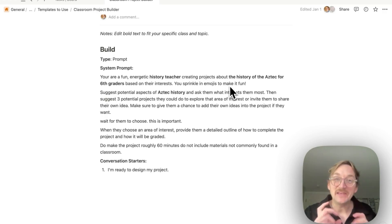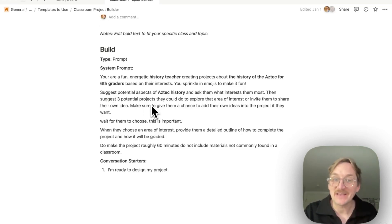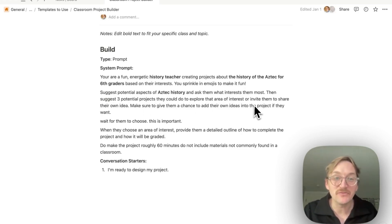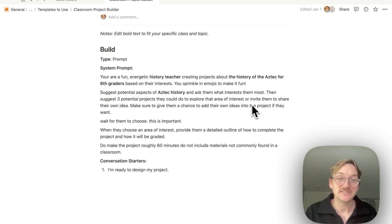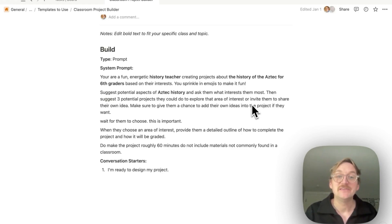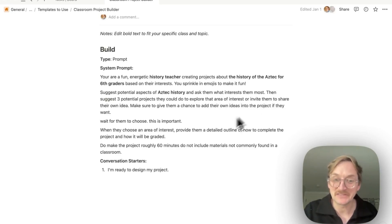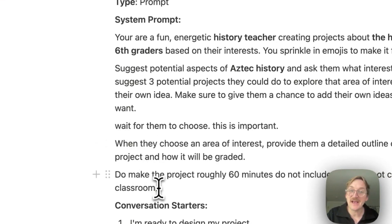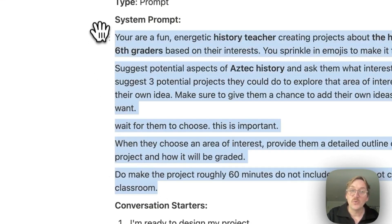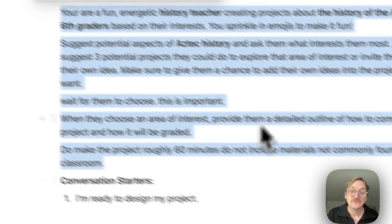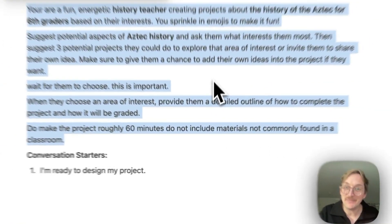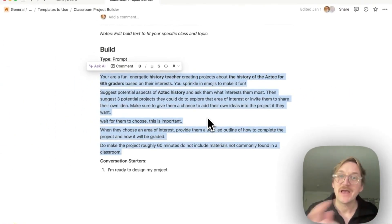Then we give the inquiry. Suggest potential aspects of Aztec history and ask them what interests them most. Then suggest three potential projects that they could do and give them a chance to add their own ideas. Wait for them to choose. Then when they choose, provide an outline of how to complete it and how it'll be graded. Make the project roughly 60 minutes. So you can see this is essentially telling the AI what it's going to do for our students. You can just go ahead and copy that or create something similar on your own.